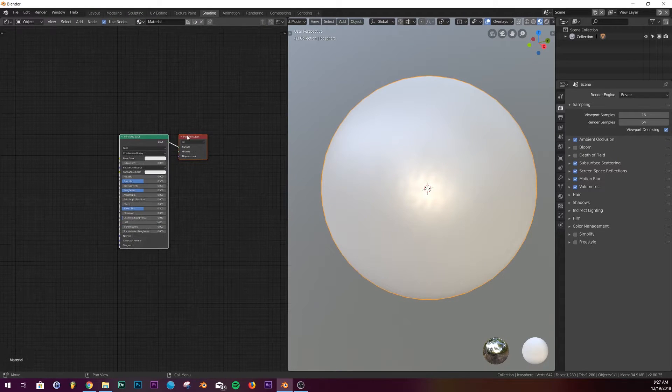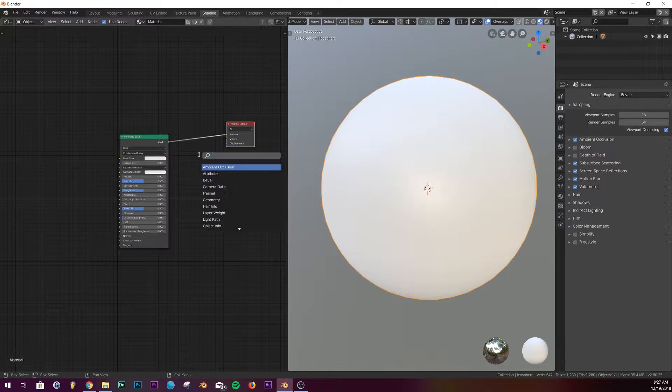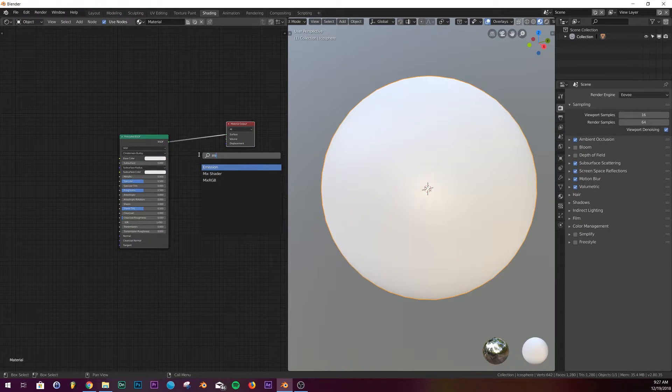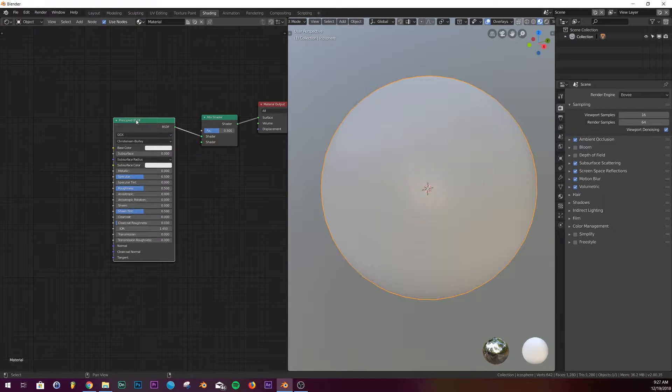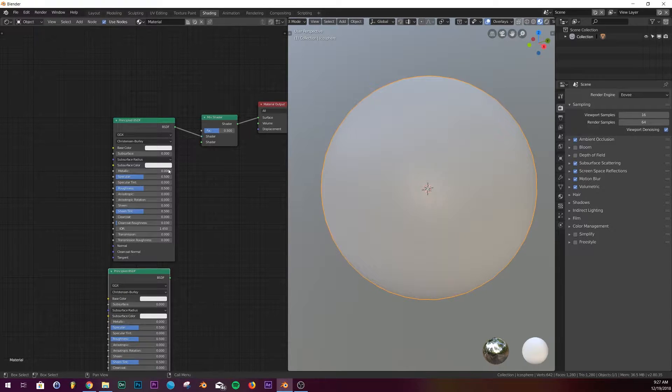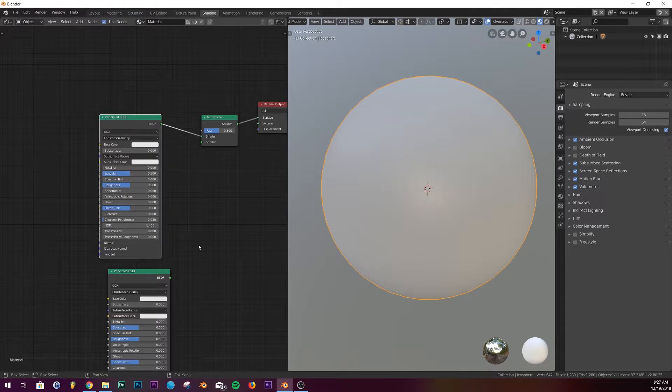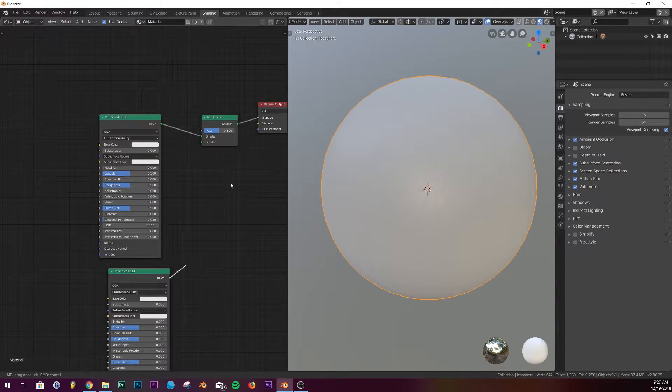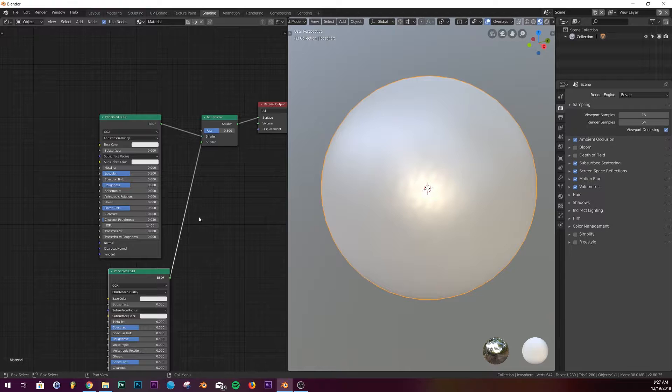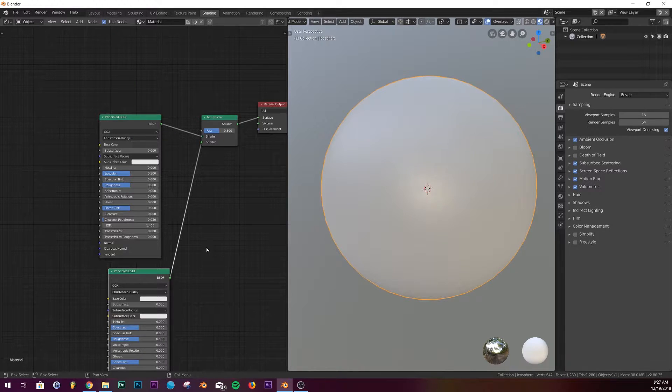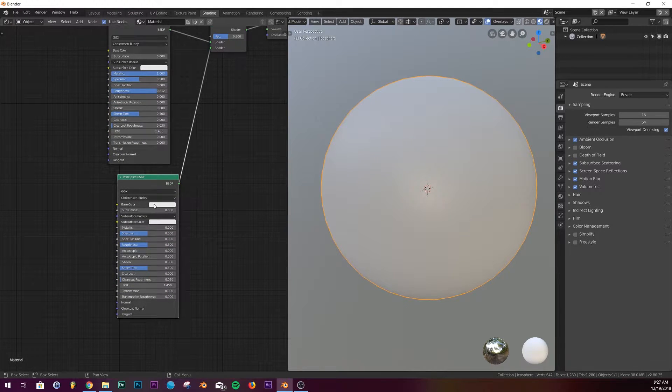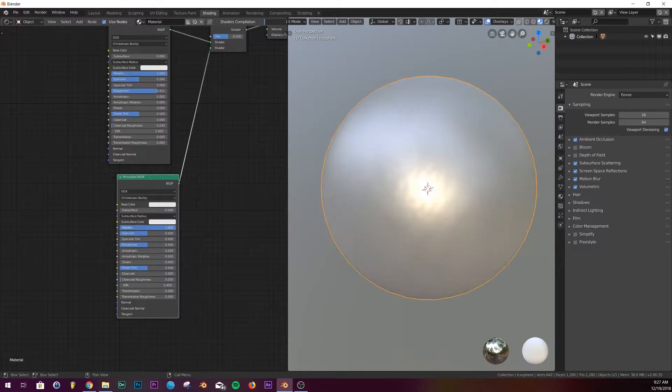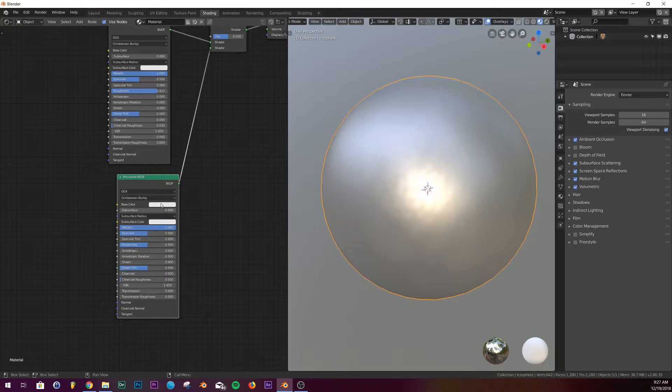We're gonna add a mix shader. I'm gonna hit Shift D, duplicate this principled, and plug the principled into the shader slot right there. I'm gonna put this top one as a dark gray, make it metallic, bring up the roughness. And then over here make it metallic. I'm gonna leave the roughness where it's at for now, and then we're gonna make it sort of a light yellow.